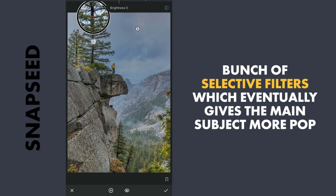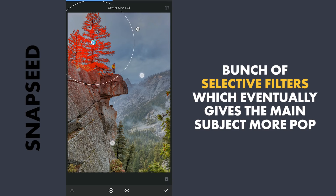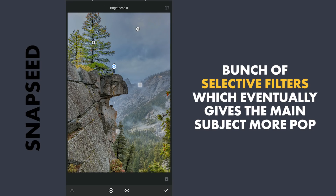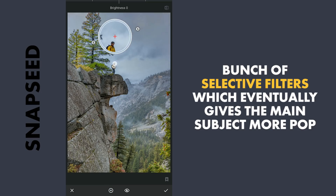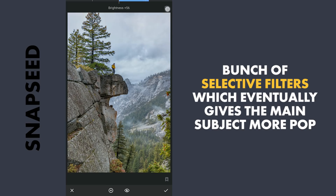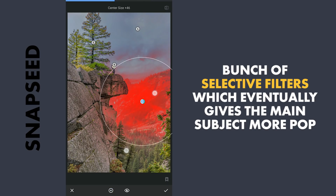One on this tree to brighten and add more saturation. Couple on the main subject — one on the jacket to add some saturation, also on the face for some brightness. One on the mountain, increasing contrast a bit for some clarity.